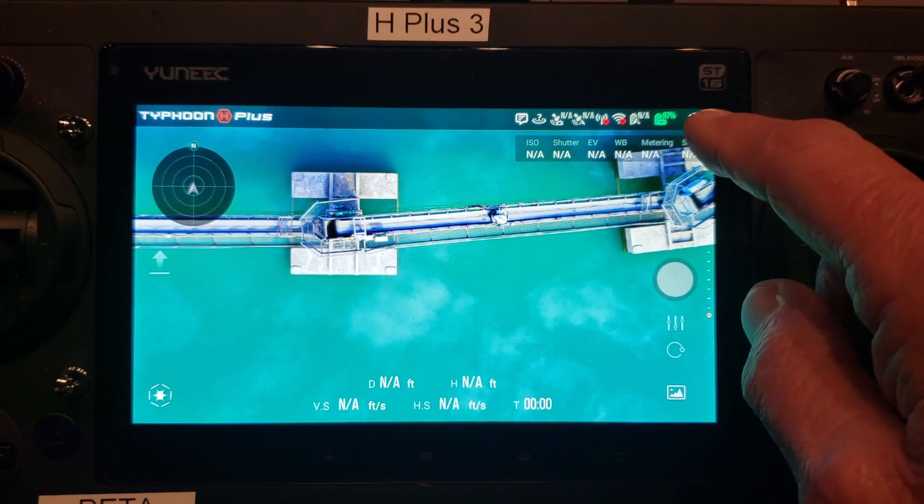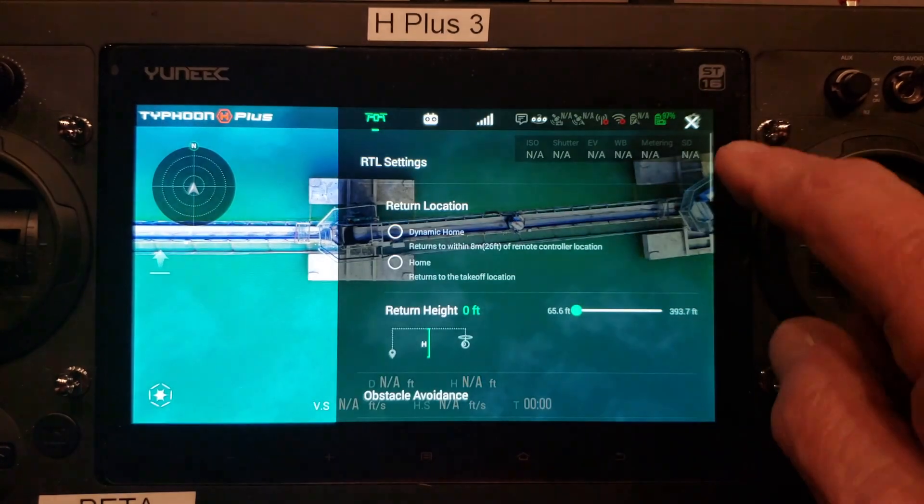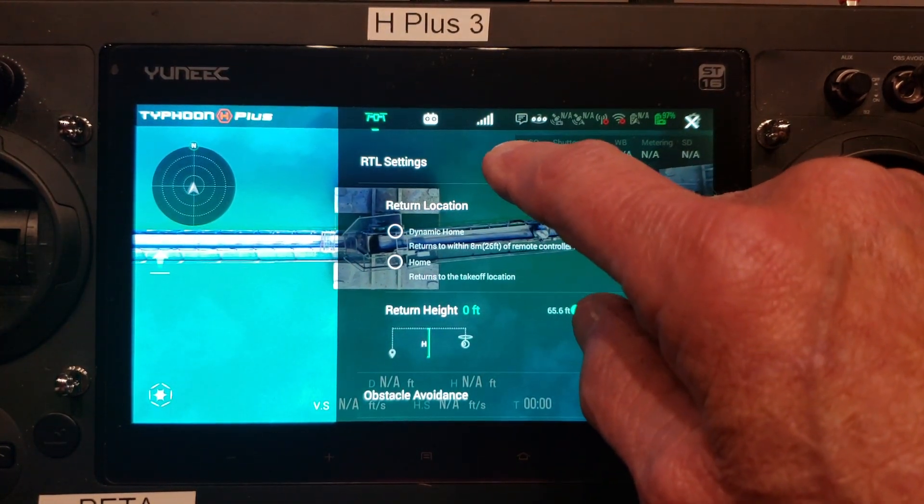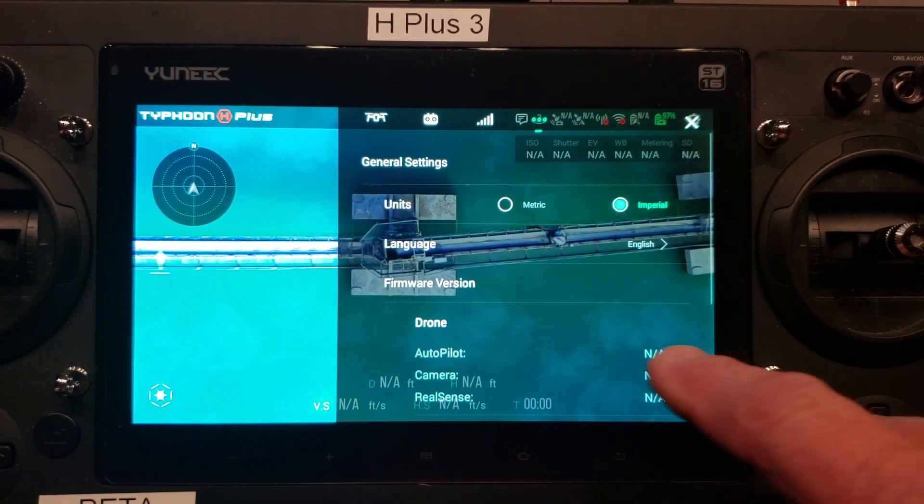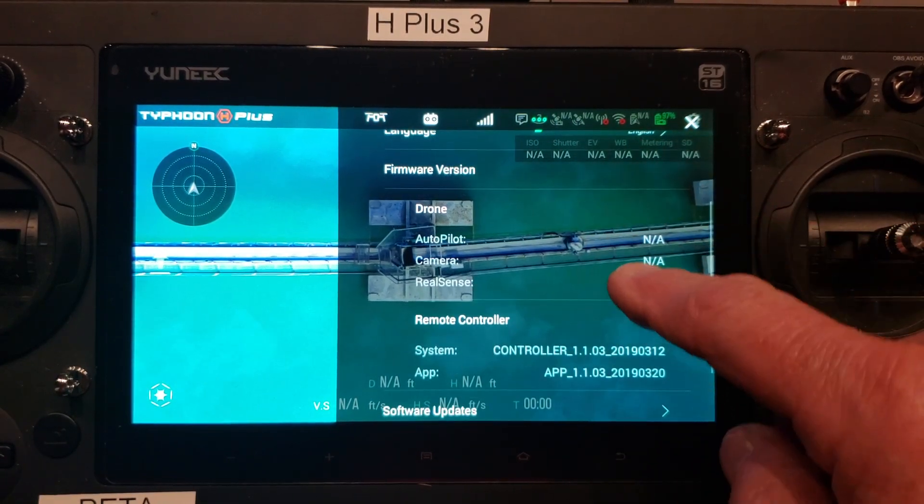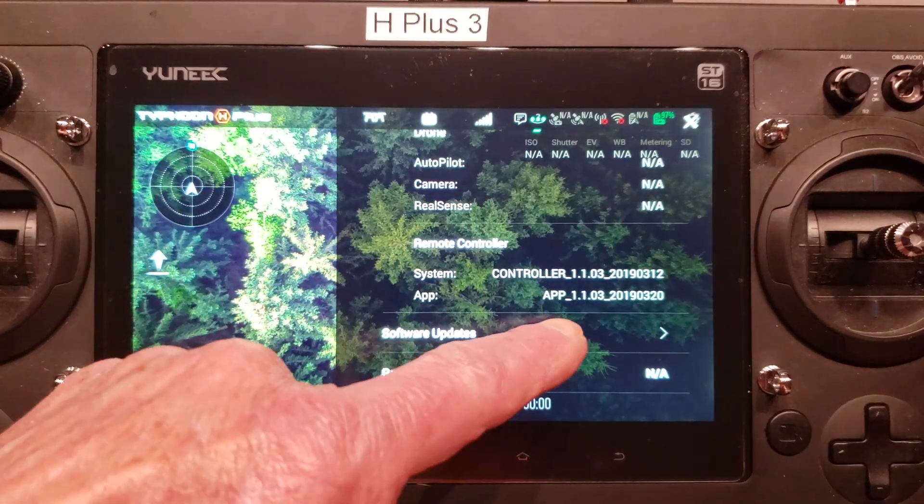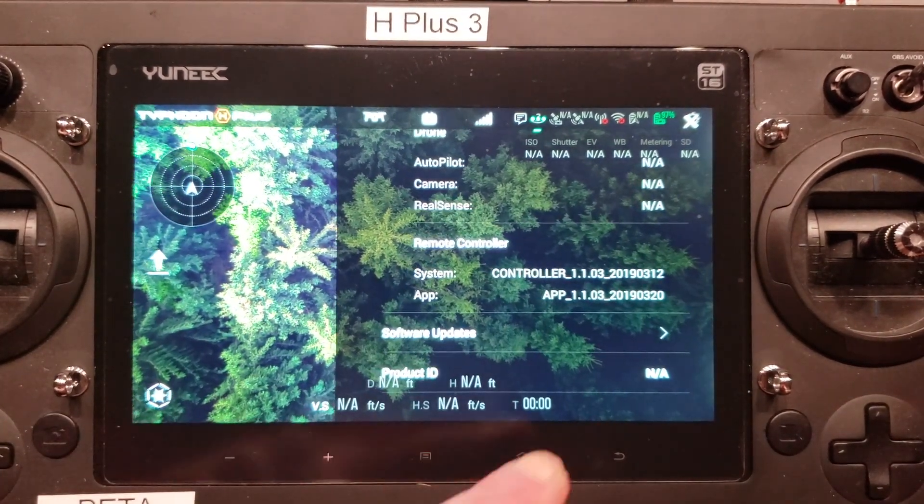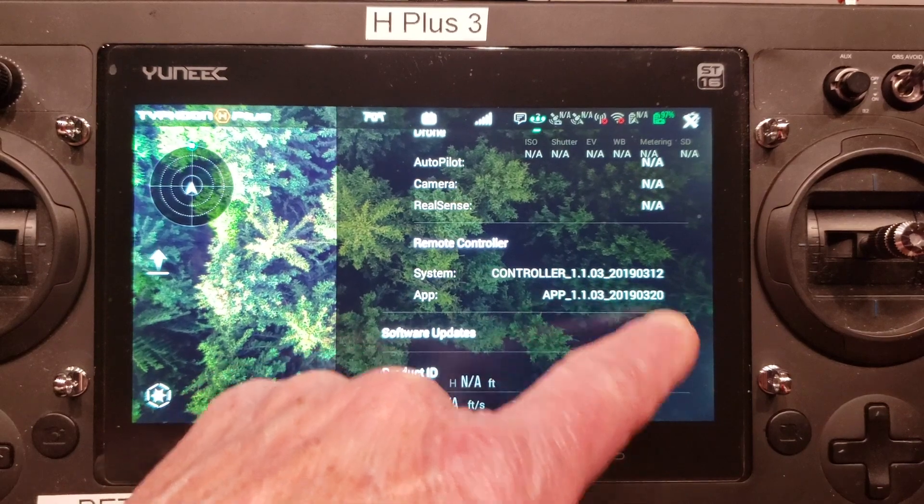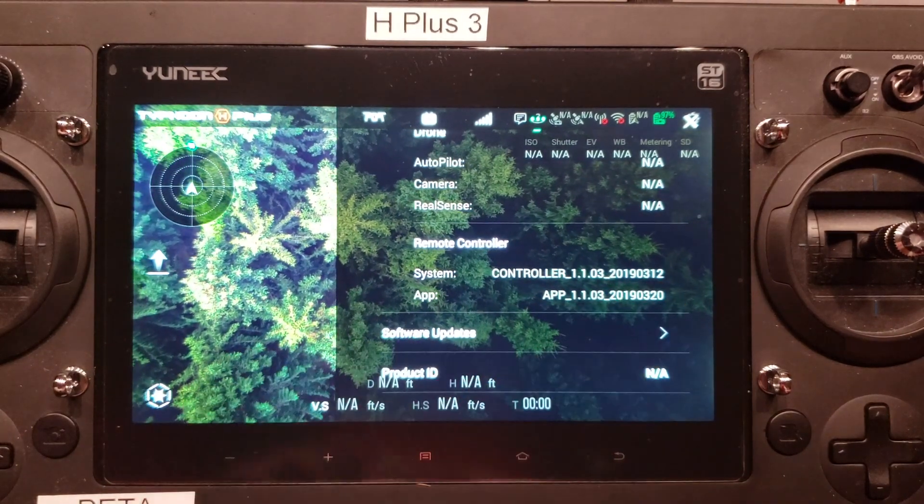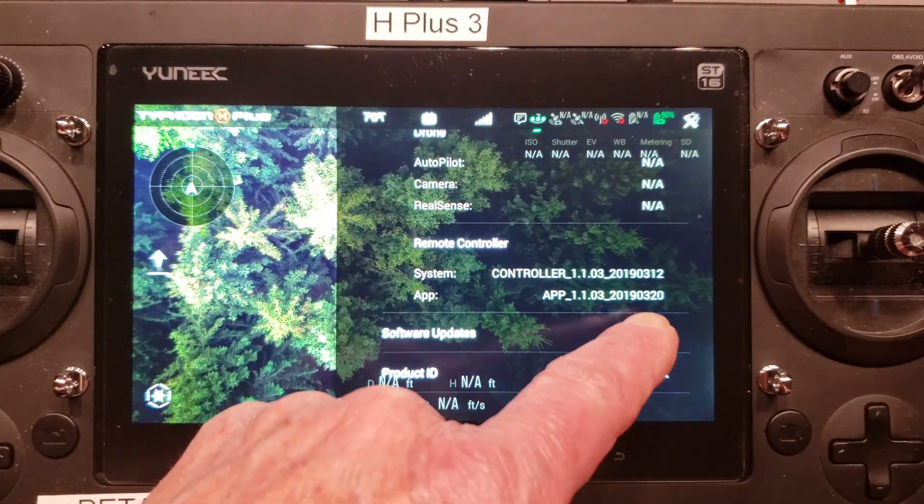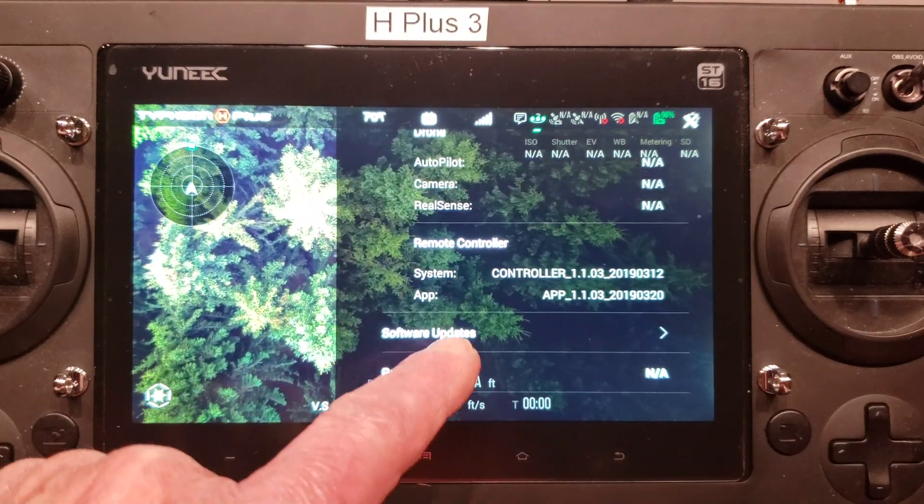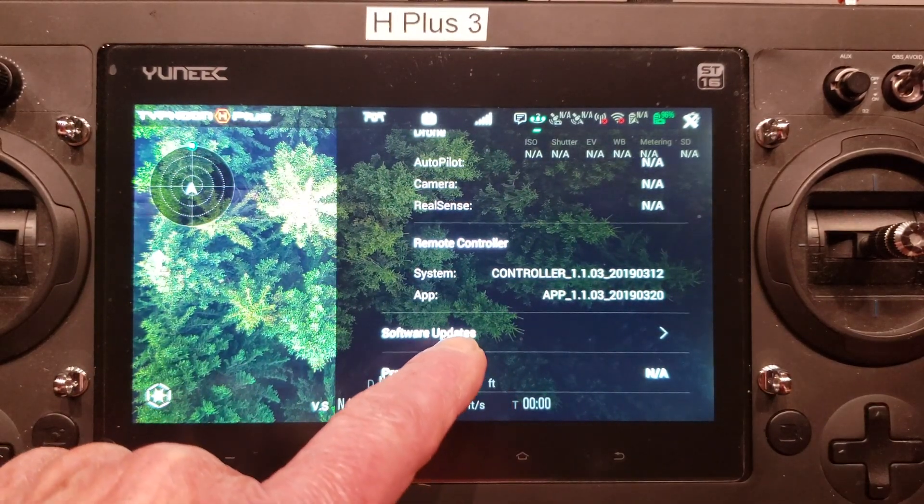We'll check the firmware versions. Go to the three dots. And you'll notice the dates are 2019. And it says March 12th for the controller and the app says March 20th. That should be version 822.